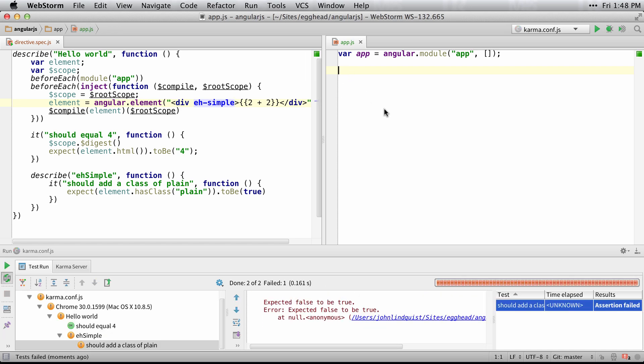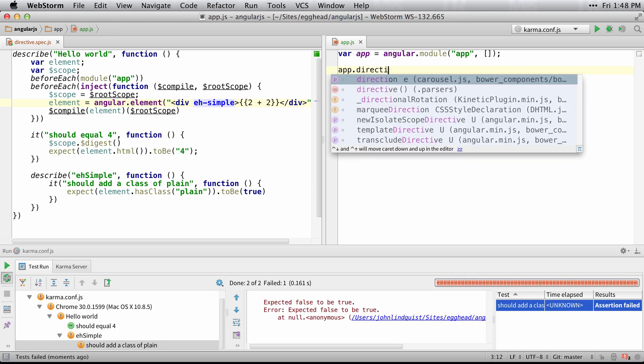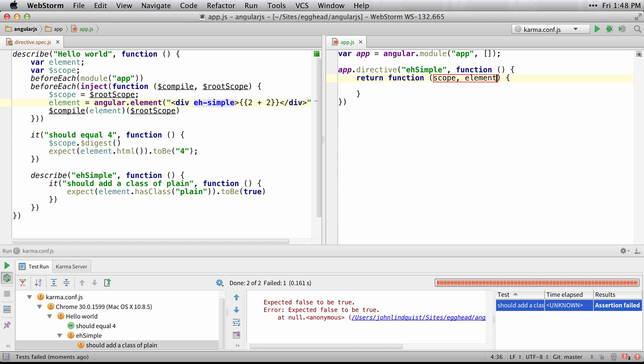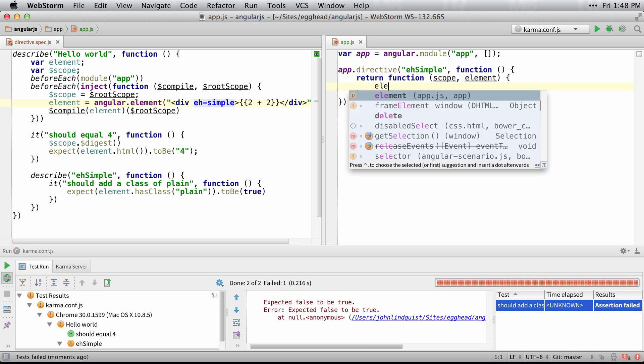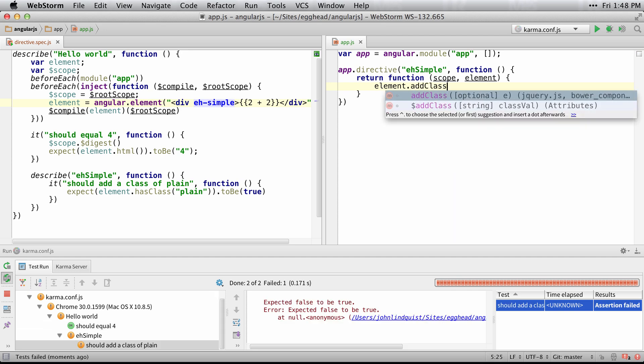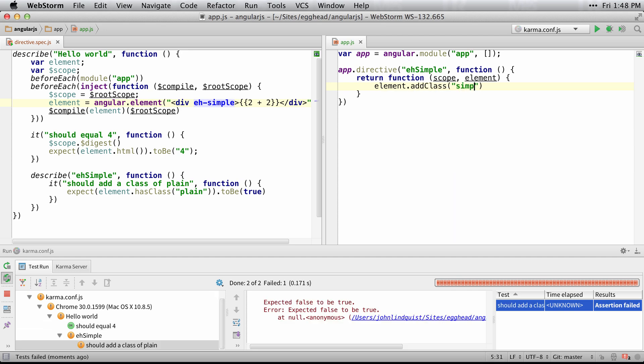And now if we create this directive, we'll say app directive simple. And then we return a function with scope and element, and we just say element add class simple.